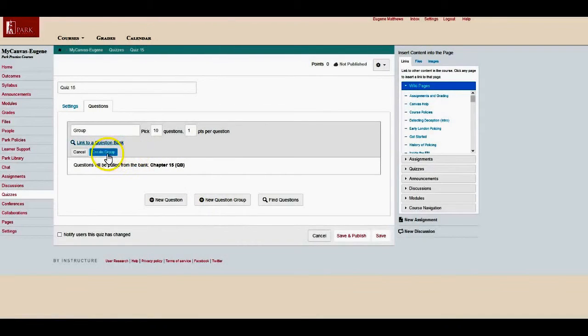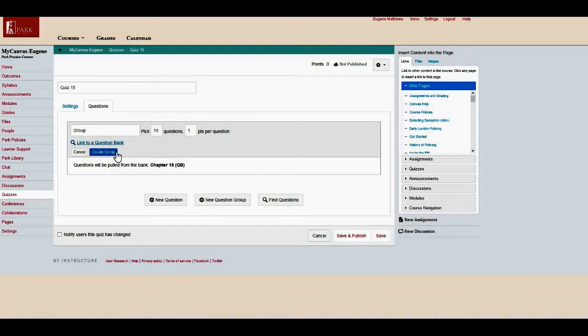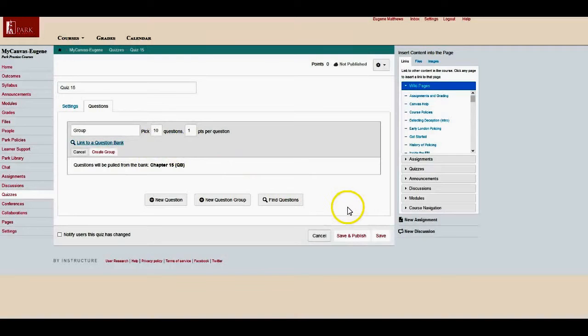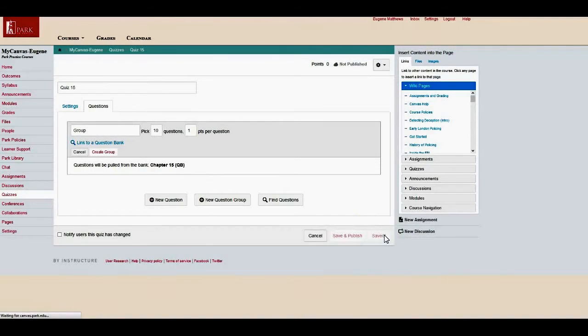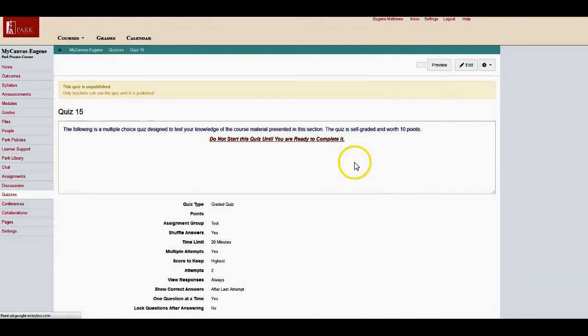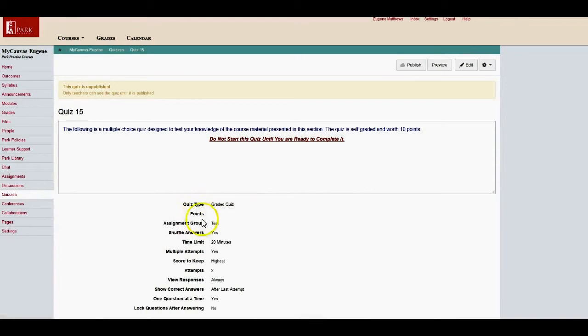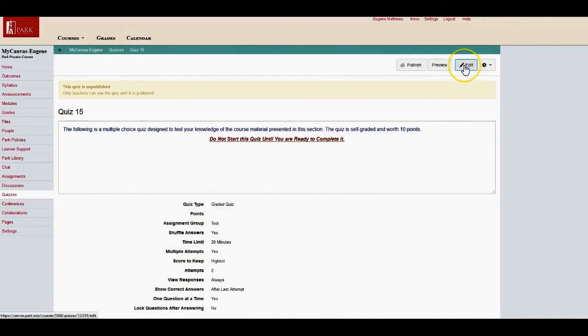The next thing you have to do is create a group. Sometimes if you're going along too quickly and you just skip that part and you don't create a group, everything you've done is going to be lost. Let me just show you that part. So I'll say save and it's going to jump me out, but the way I know that there's nothing there is there's no points. So again, let me go back into my quiz.